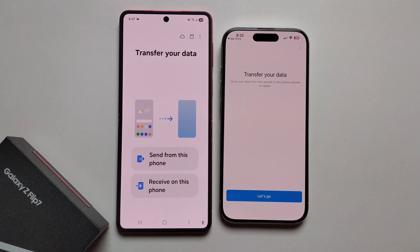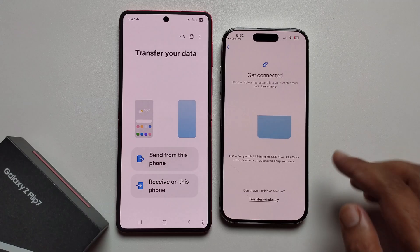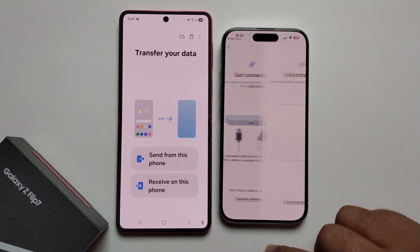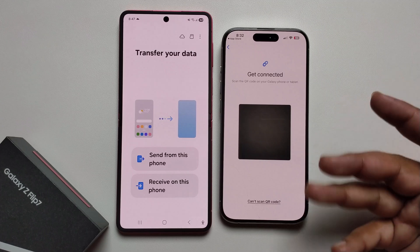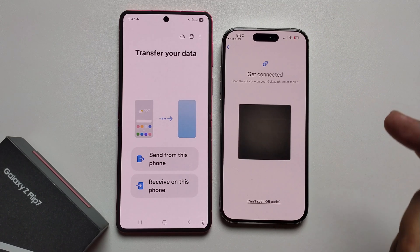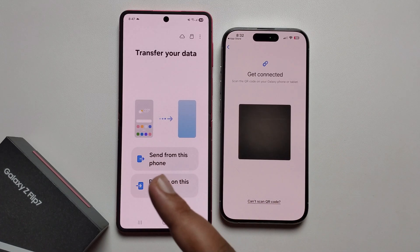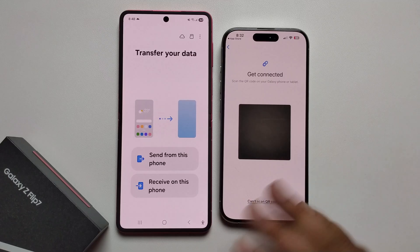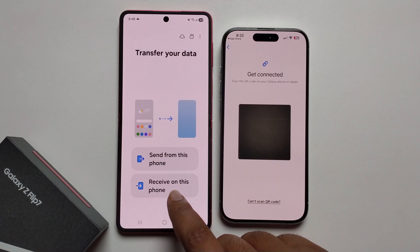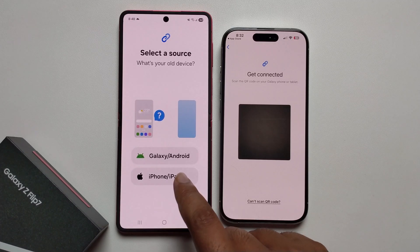Press 'Let's Go', then click on 'Transfer Wirelessly'. Note that this same process works whether you want to transfer from iPhone to Galaxy Z Flip or from Galaxy to iPhone — it's the same process. Select the option on this phone and press on it.